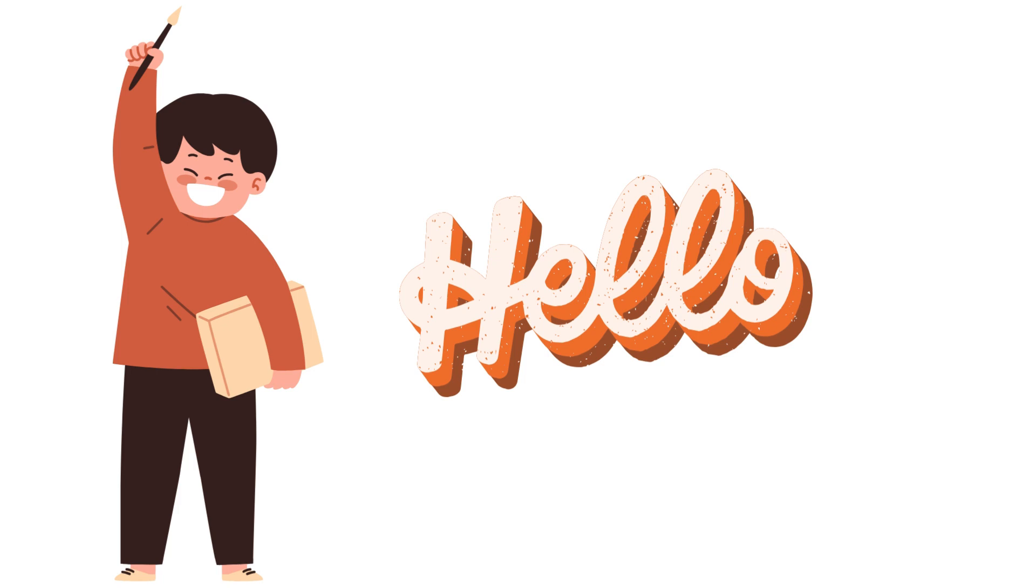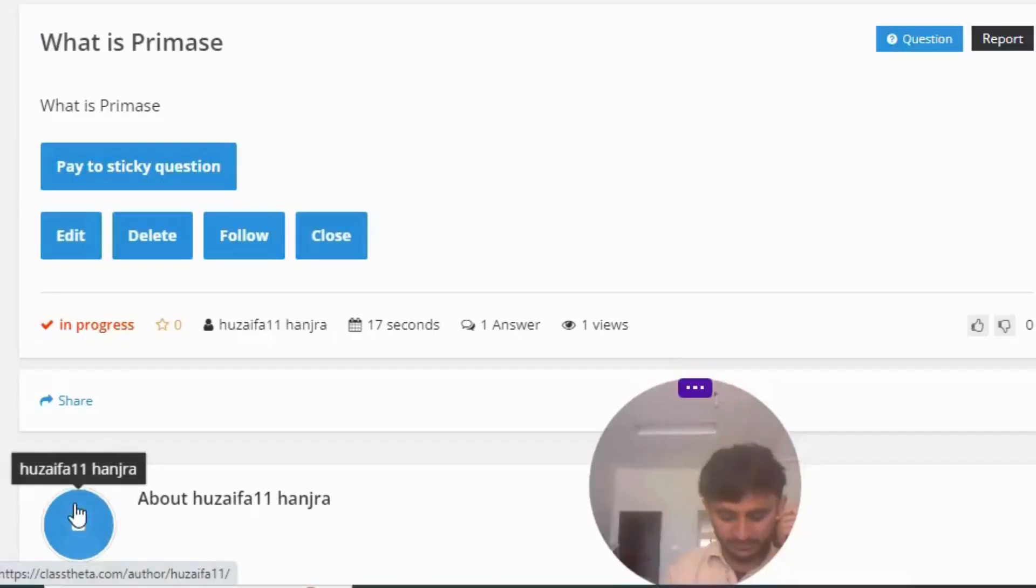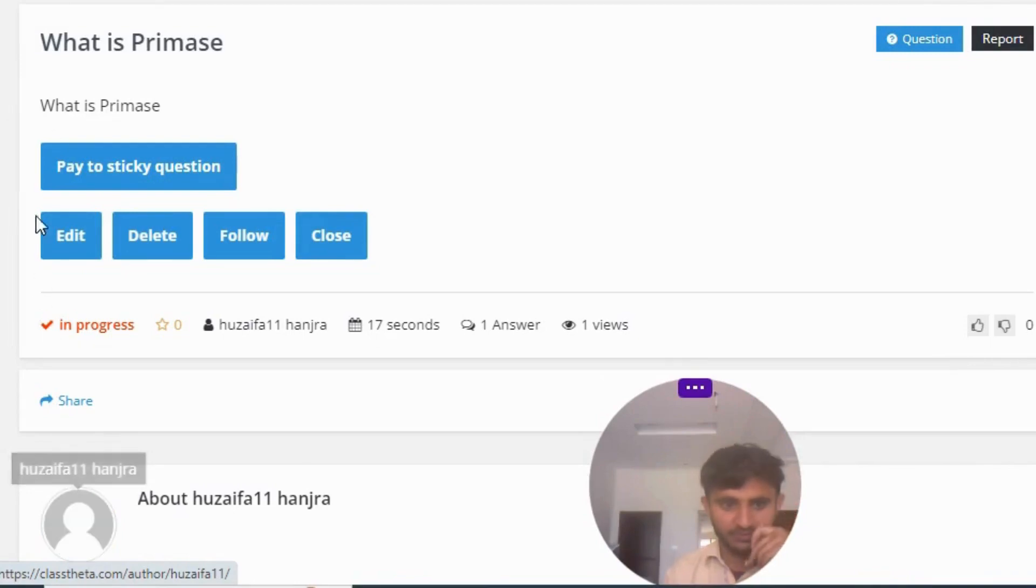Hello everybody, how are you? I am Jeff, your teacher here, and I'll be teaching you different questions and their answers. So our today's question is: what is primase?